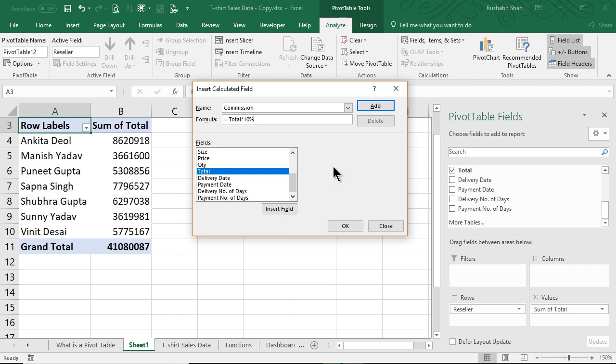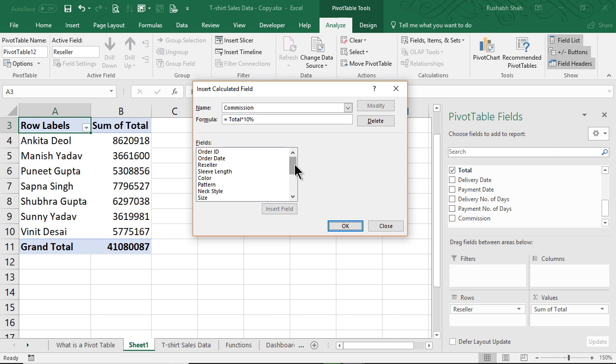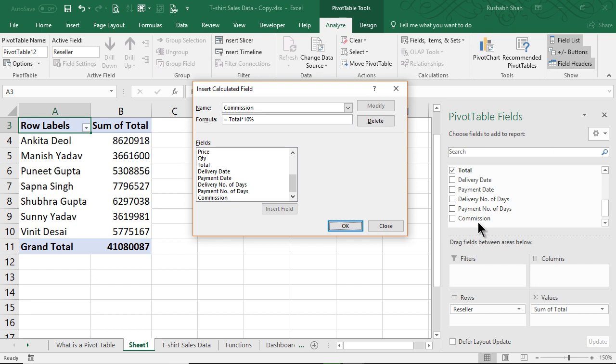And now once this is created, I'll click on Add. Now if you observe, there is a field called Commission added, and also in my field list there is something called Commission added. You press OK.